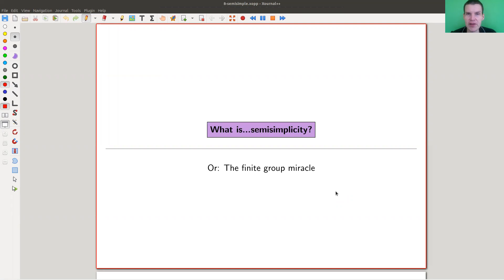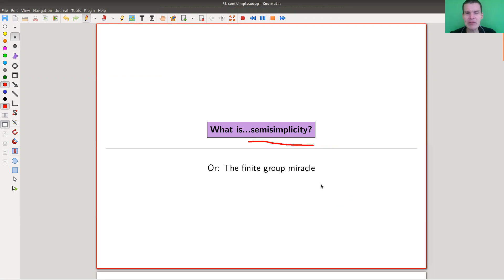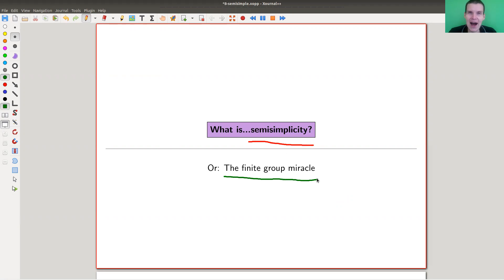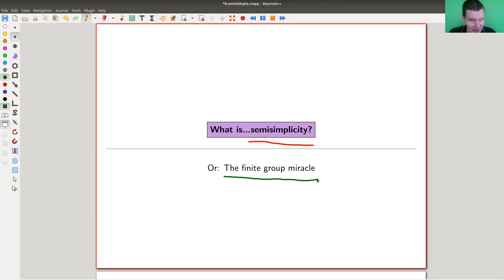Welcome everyone to my continuation of 'What is Representation Theory.' Today's topic is the weirdest topic in representation theory ever: semi-simplicity. Why is it weird? Because there will be a miracle which I find so surprising that I call it the finite group miracle. At the end you can decide yourself whether you agree it's actually a miracle or not, but it's certainly somehow weird — it's a property you should not expect from any type of object you study.